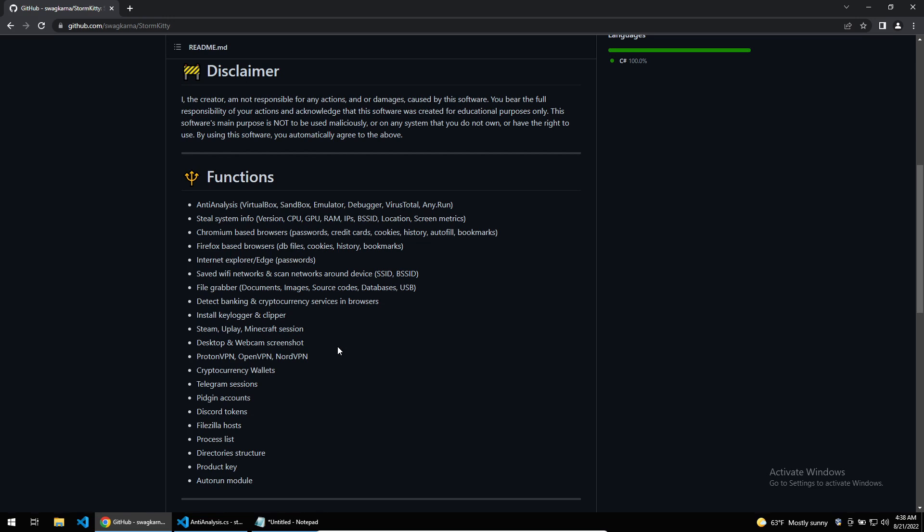Today I want to be looking at the config decryption, the anti-analysis, and some of the interesting functionalities that it has. So let's get into it.